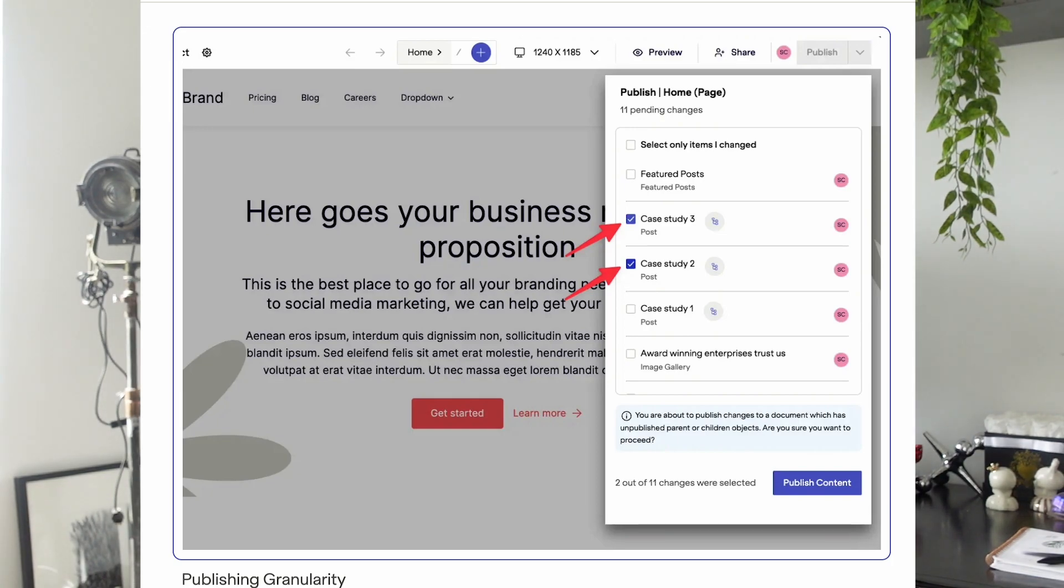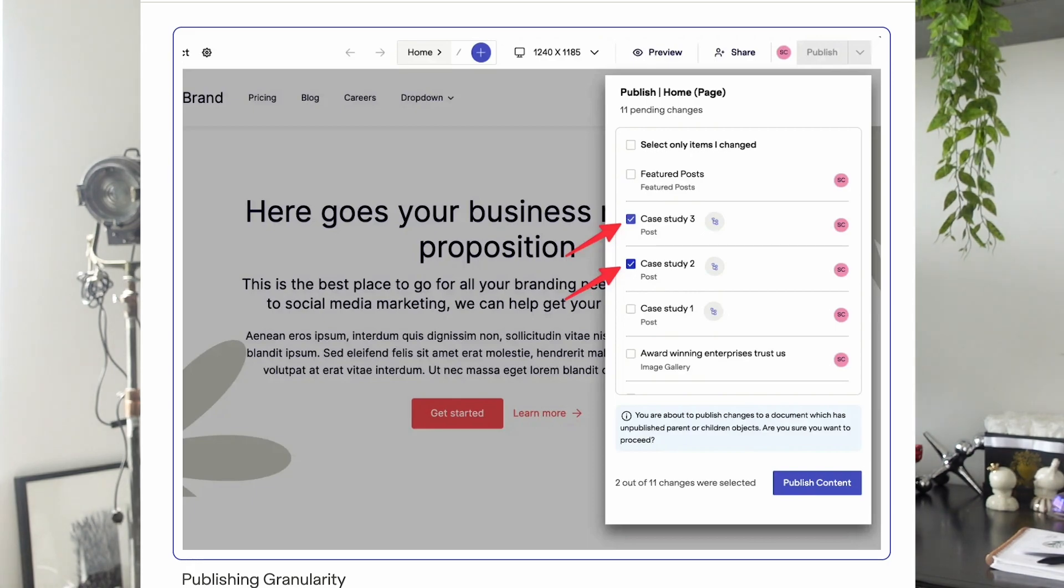For example, you can publish changes to an author object without publishing changes to a blog post. This is a great way for your teams to be able to move quickly and not have to compromise publishing an entire page of content if some of it's not ready yet.